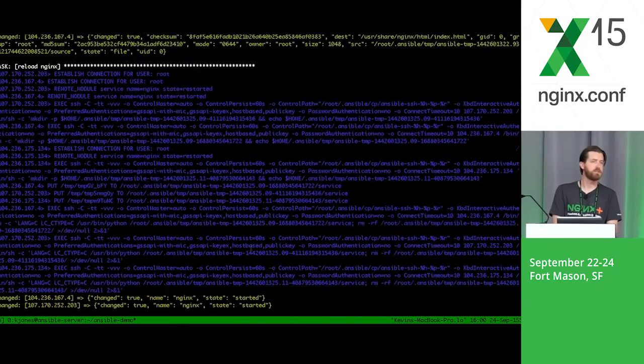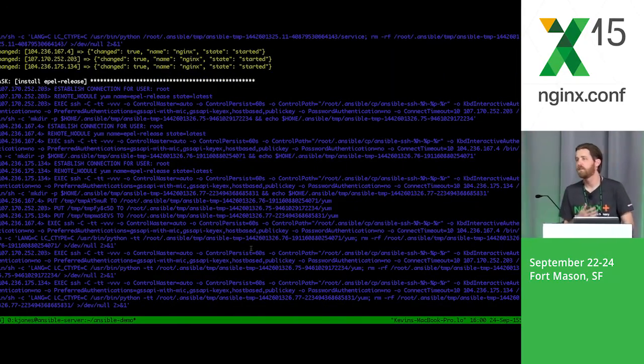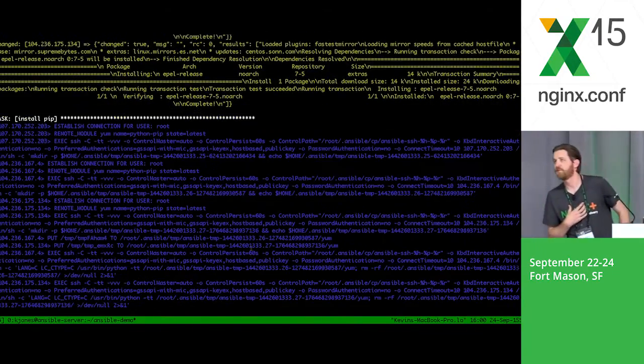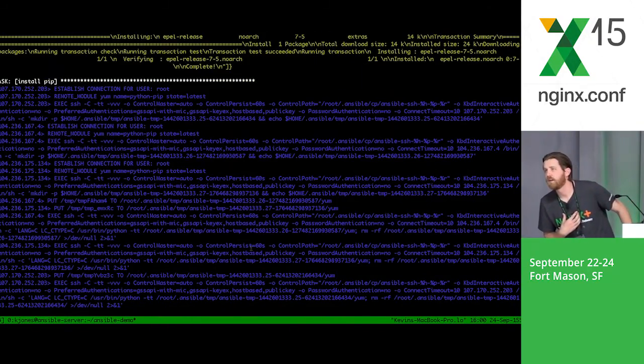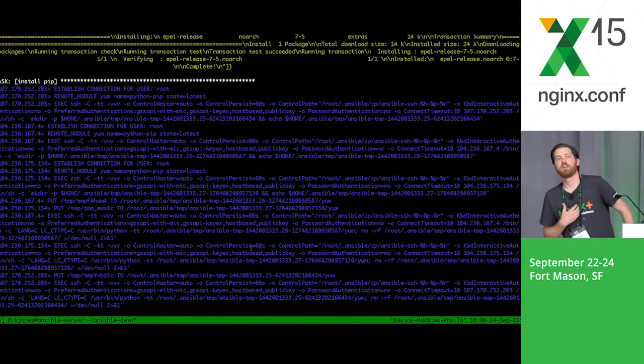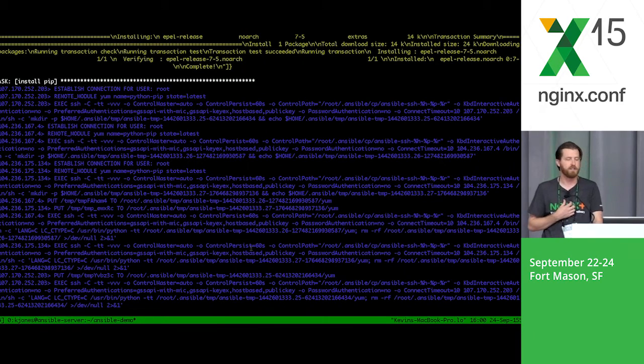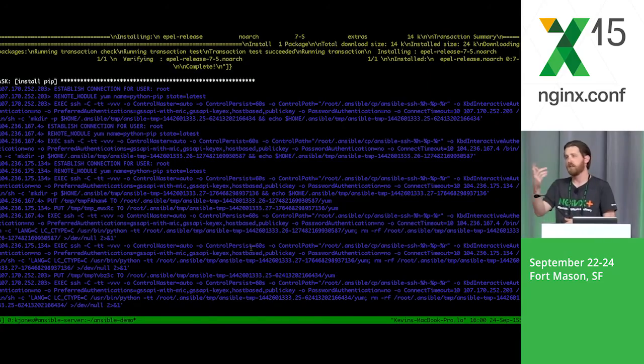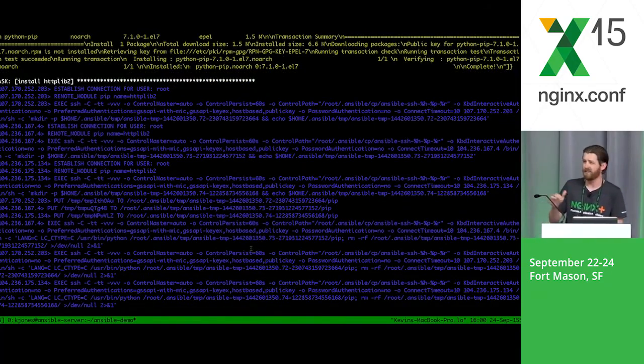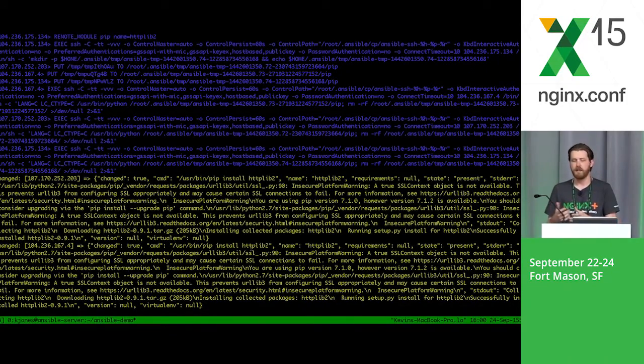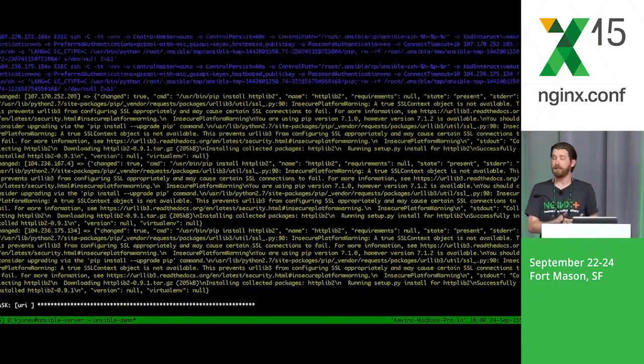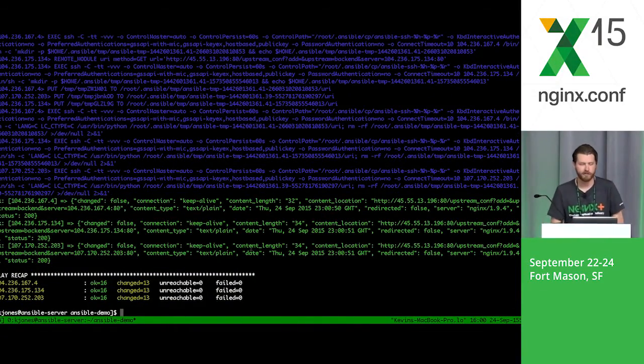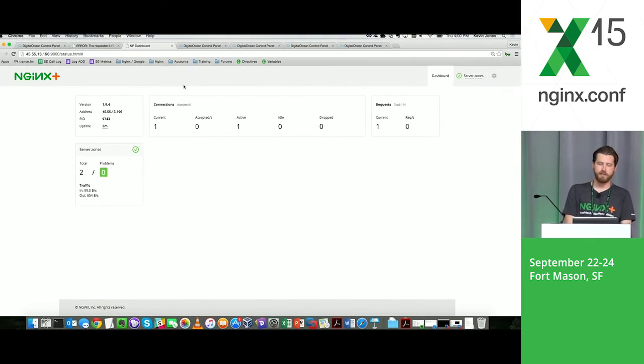I do want to say that this is a real basic playbook. It's really just to kind of show some of the basic things. Like he said, you can do special handlers or triggers that let NGINX know, did something actually get copied where I actually need to do a reload? You can do that. Good point. So now the deploy is done.